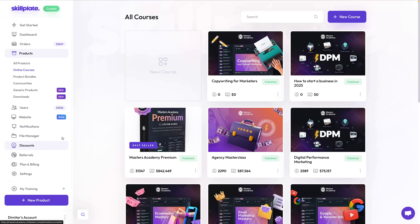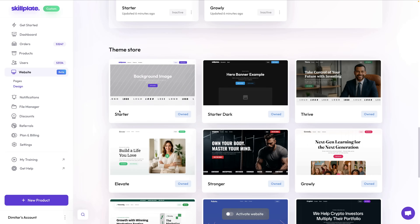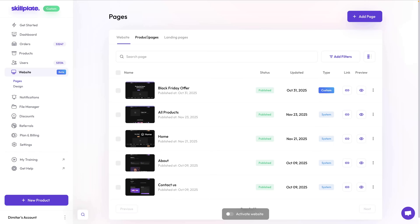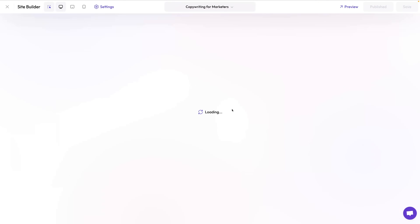Now let me show you how you can create a fully branded and customized landing page for your course using the Skillplate website builder. Go to the Website tab, choose either the dark or light theme depending on your branding, and install it. I've already set up my branding settings here — for now just go to the Product Pages and select your course page.